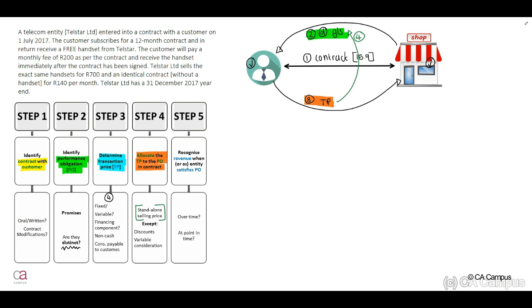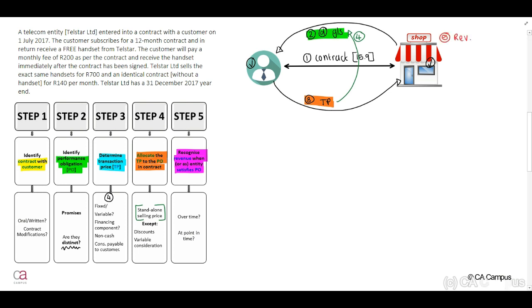Step five, we may now recognize the revenue when or as the entity satisfies our performance obligation. Remember that the performance obligation can be satisfied either over time or at a point in time.